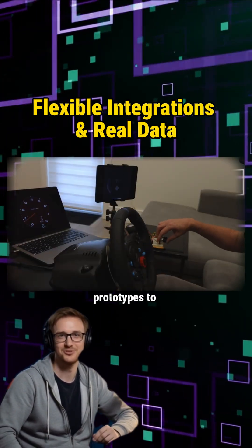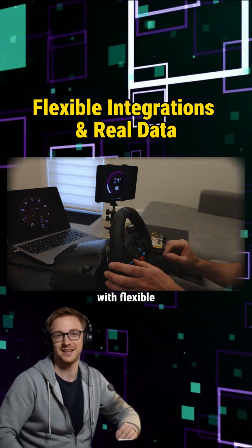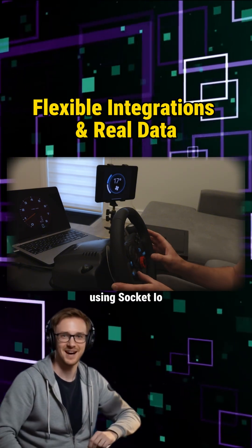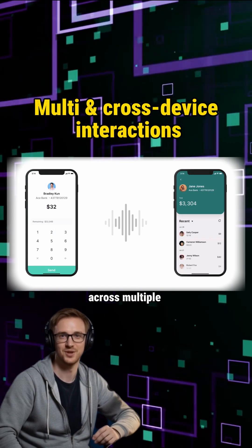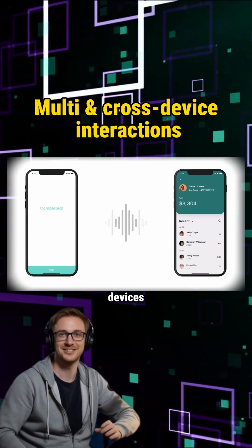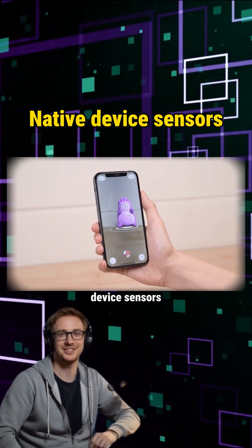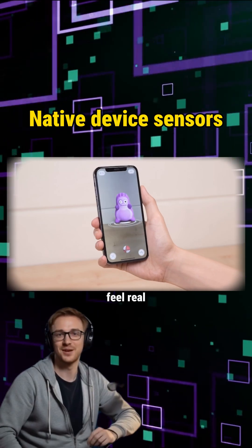Connect your prototypes to real tech or hardware with flexible integrations using Socket.io. Test interactions across multiple devices, not just one screen. Use native device sensors to make your prototype feel real.